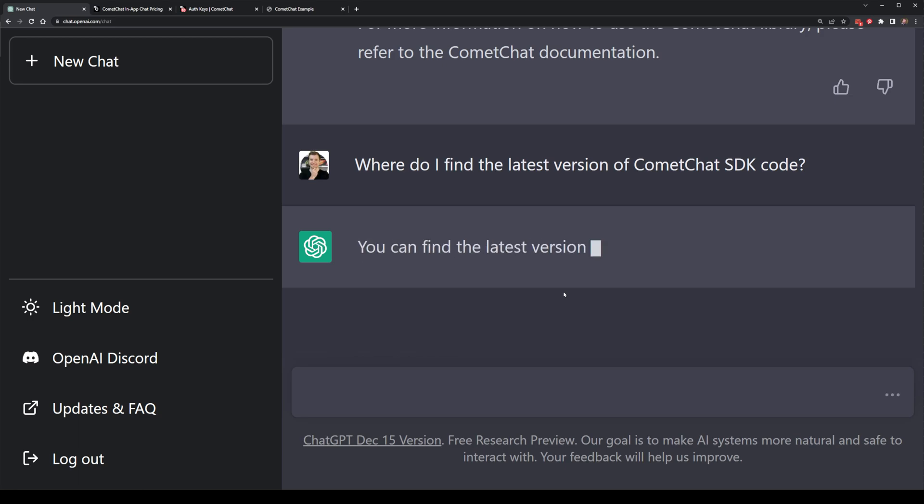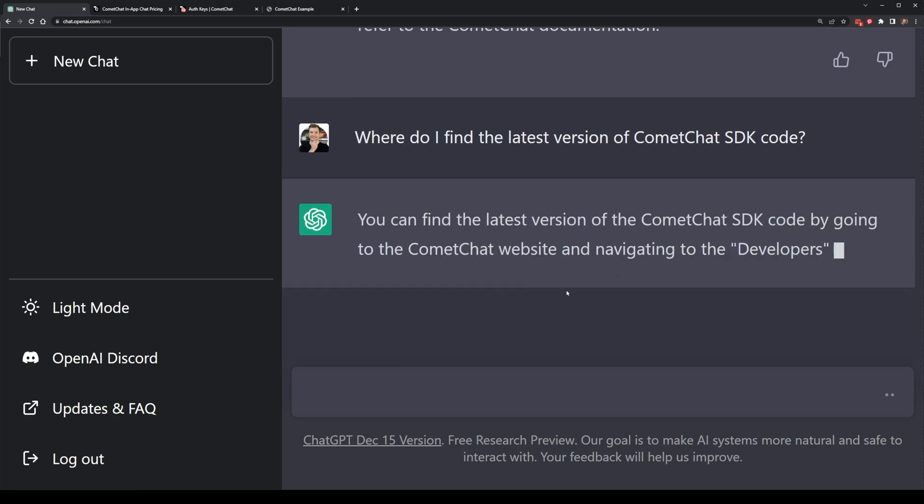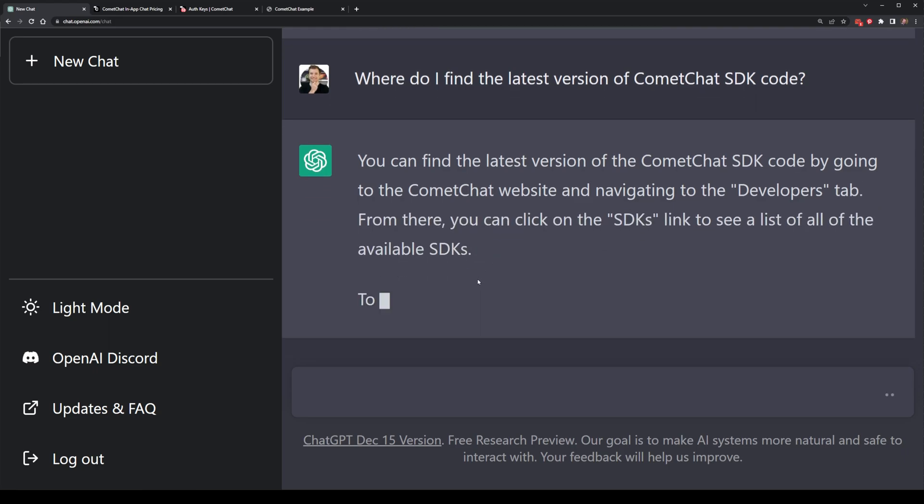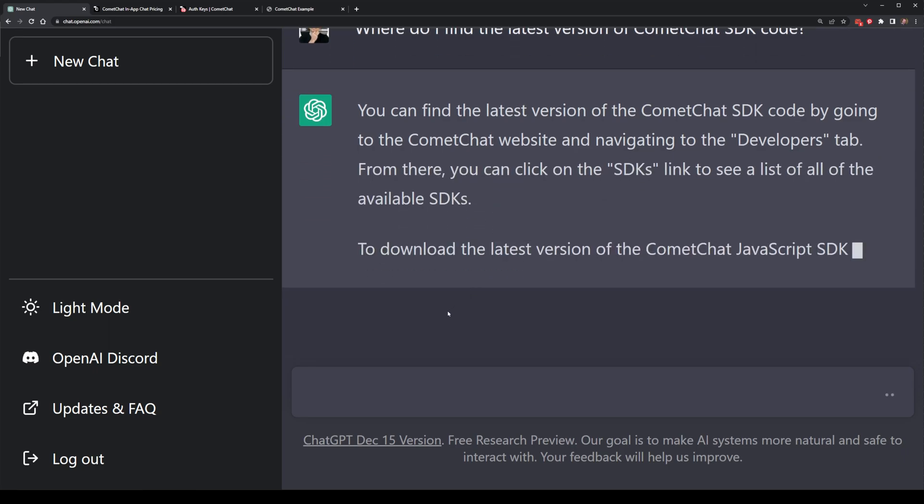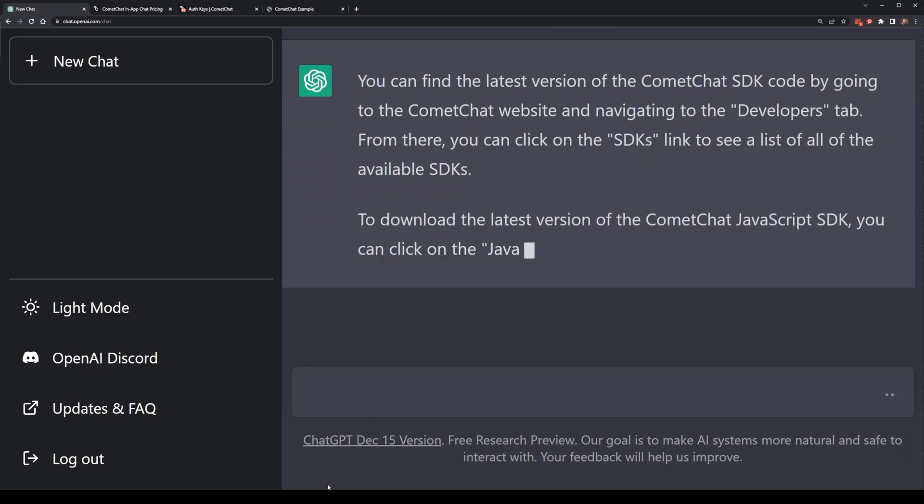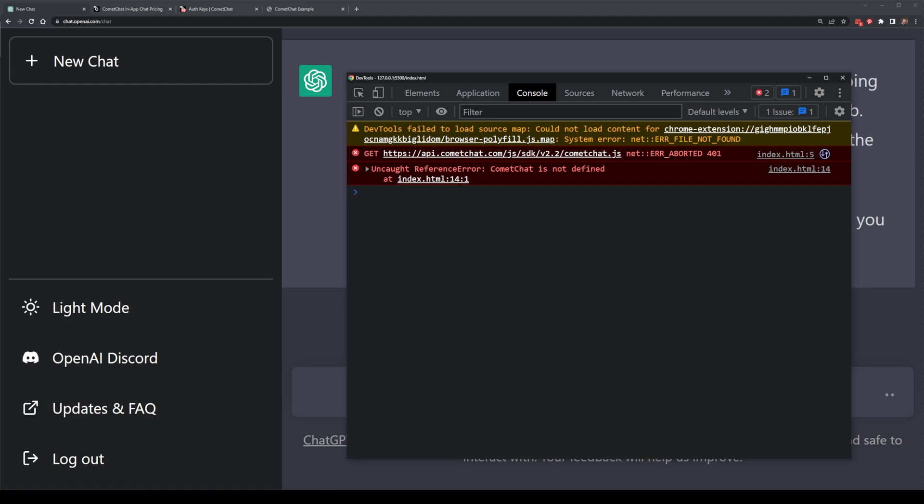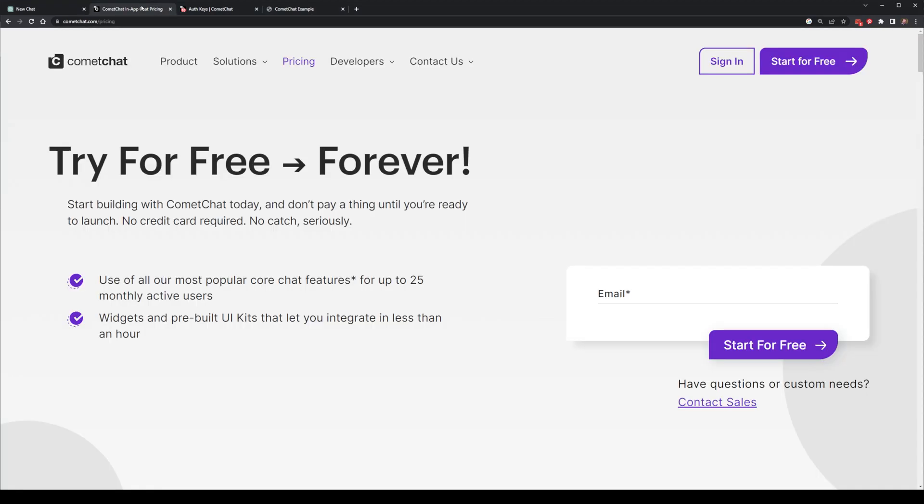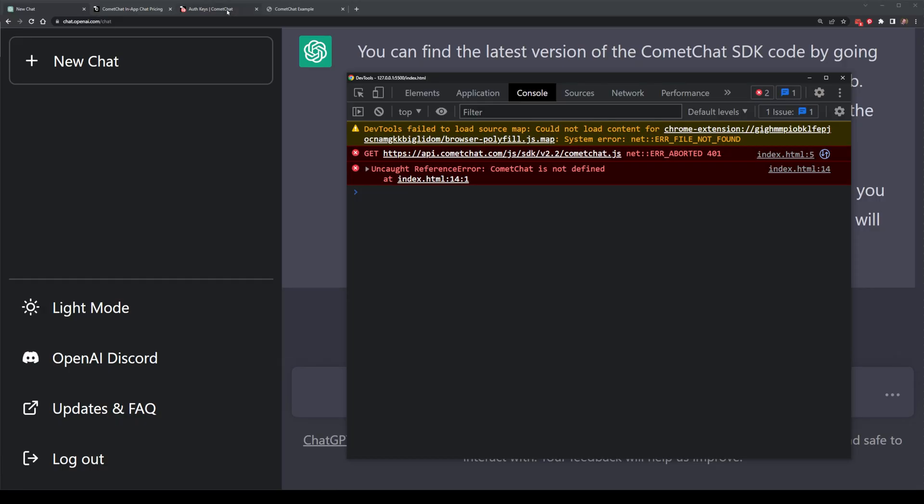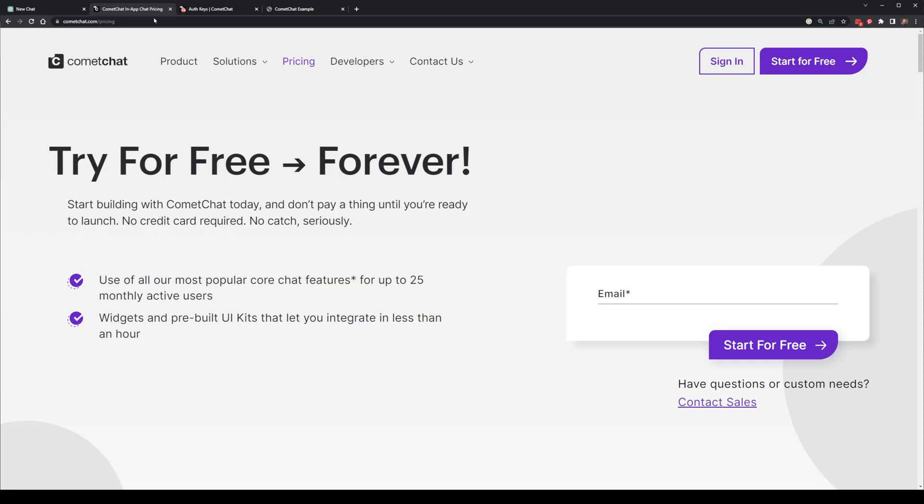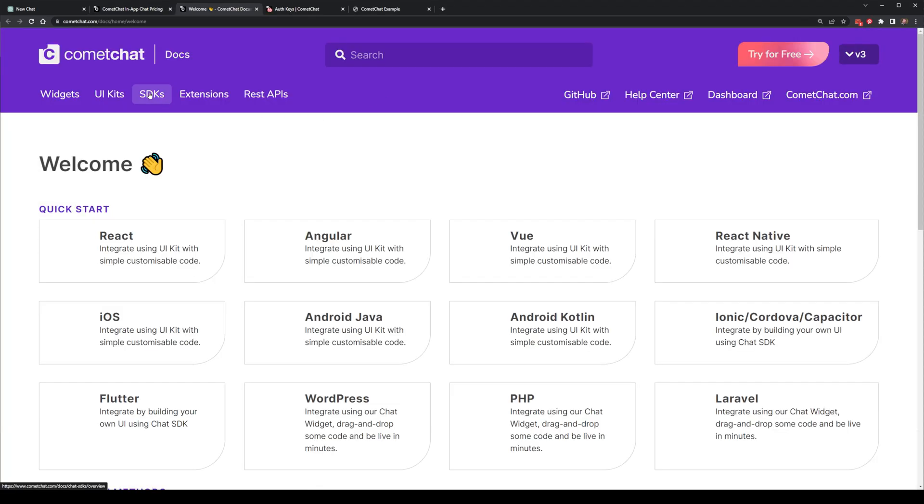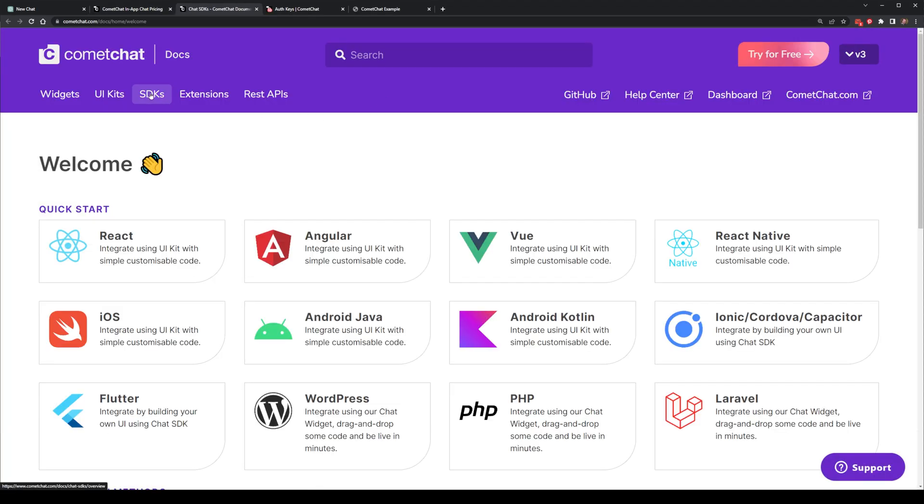The logical next step is to actually head over to the CommaChat website, head over to the Developer tabs to SDKs and then download or utilize the latest CDN version. Let's do that now. Here's the CommaChat website. I'll head over to Developers to Documentation and then I'll select the SDK page.